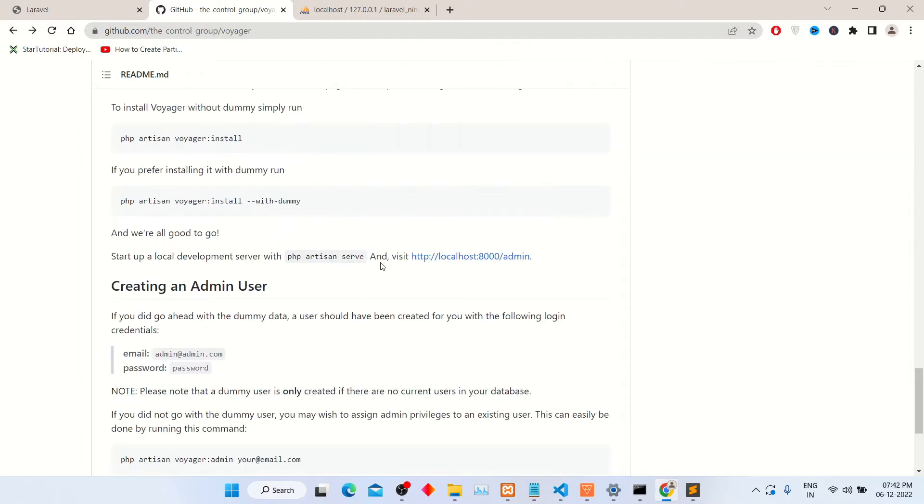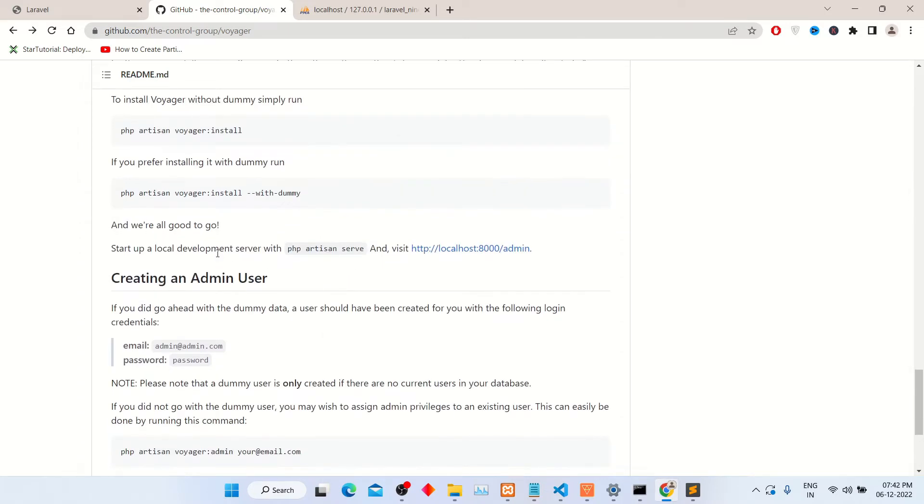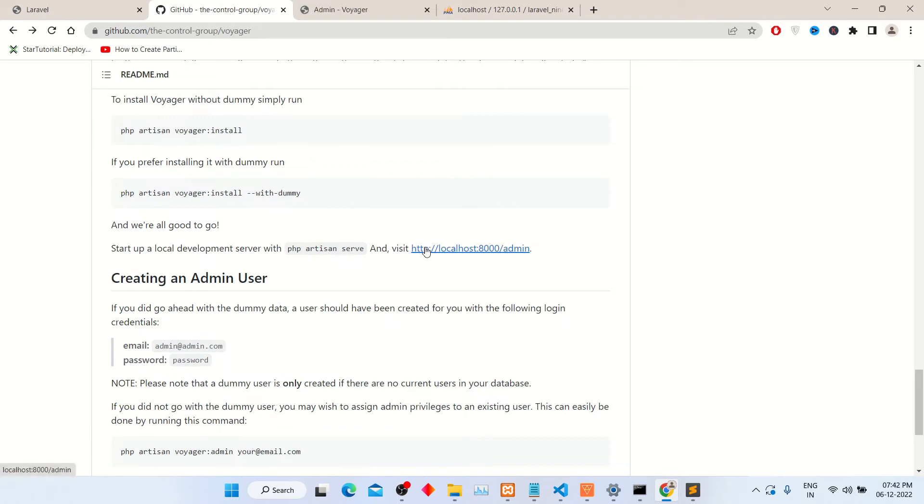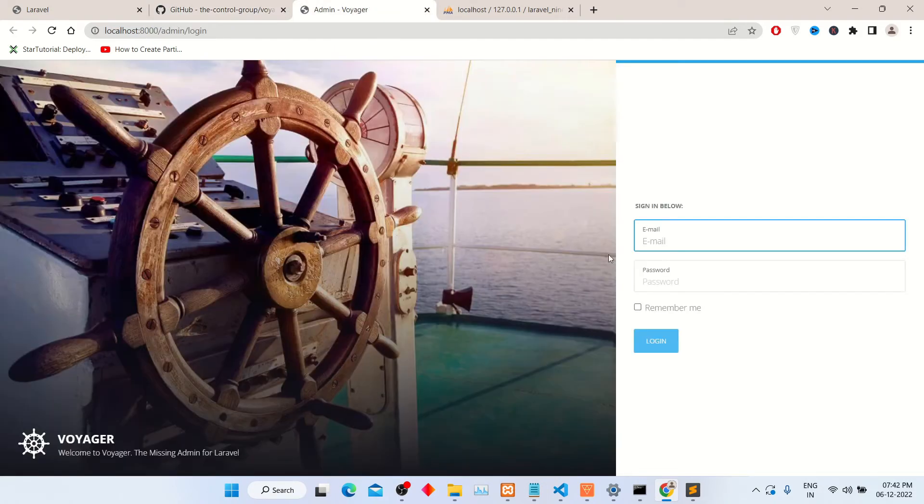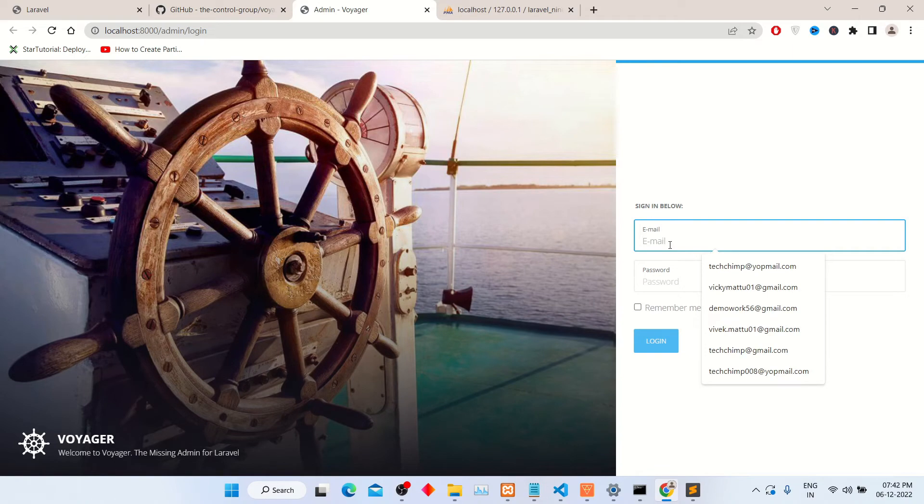Now to open the admin panel, click on this link. It will open the admin panel in the next tab. So finally, as you can see, the admin login has been created successfully.